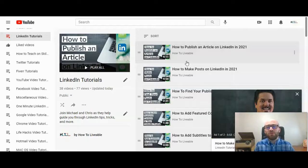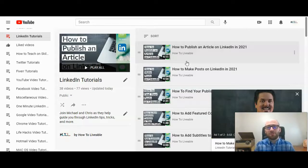If this video has been helpful, please do give us a like and consider subscribing to the HowToLivable channel. Thanks!